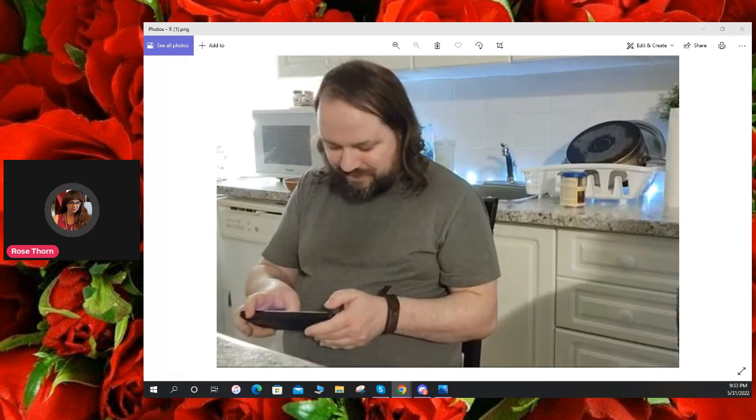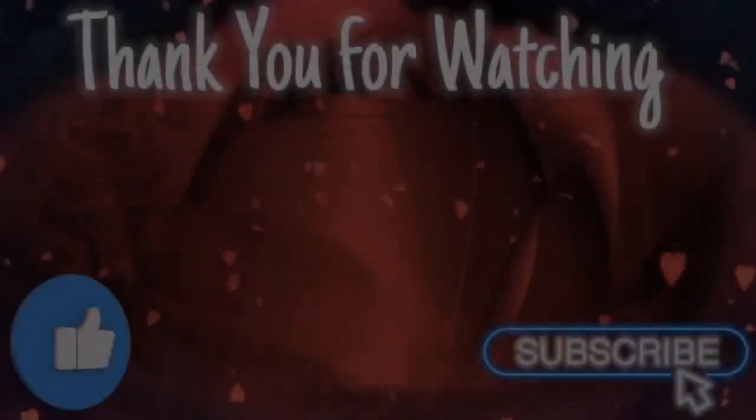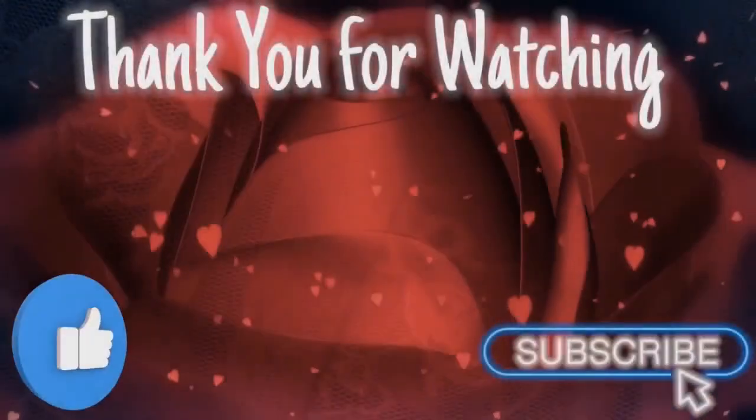All right, guys. That's all I want to say for this video. Hope you guys have enjoyed it. Please take care and have a good one. Bye-bye.